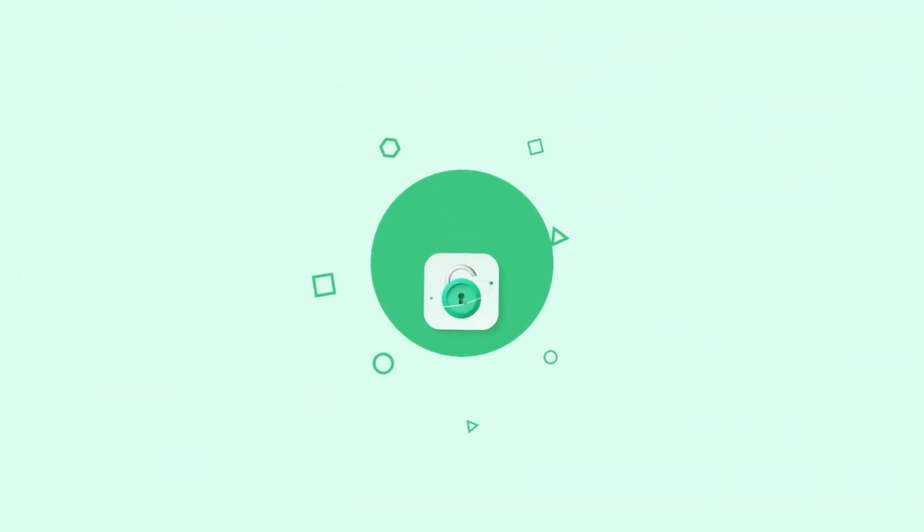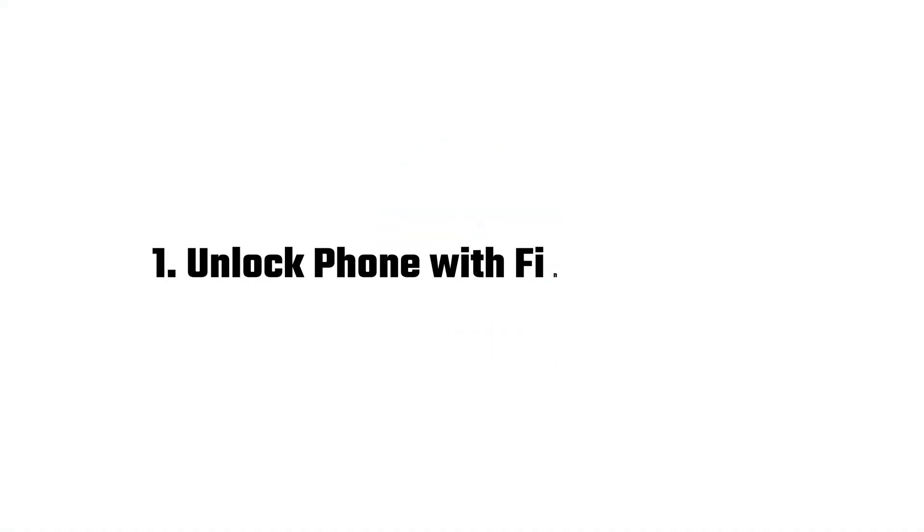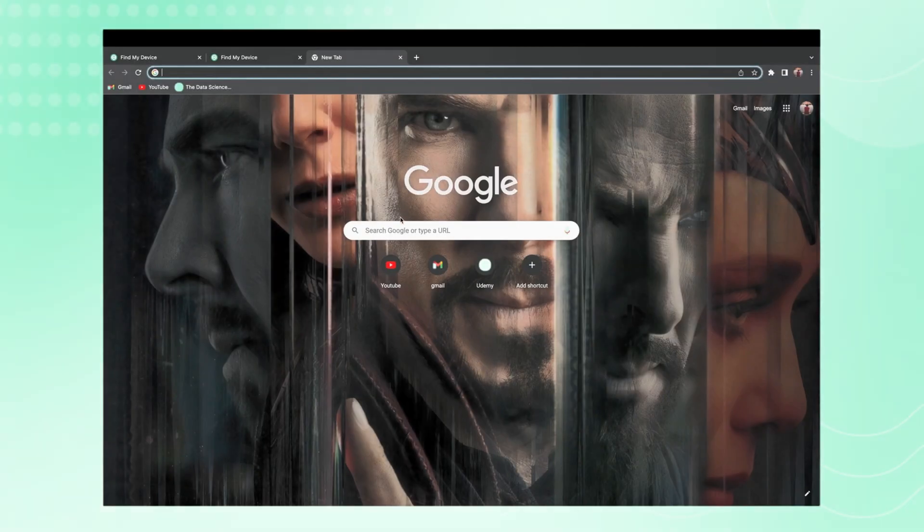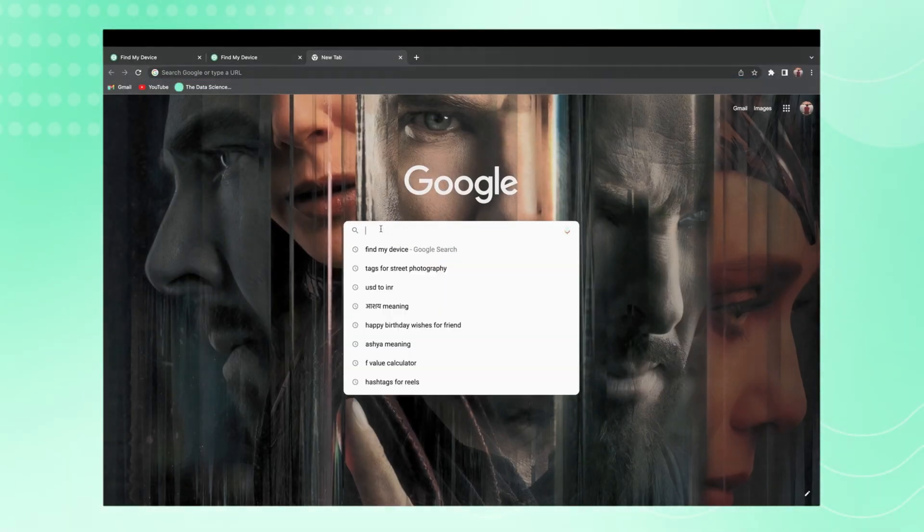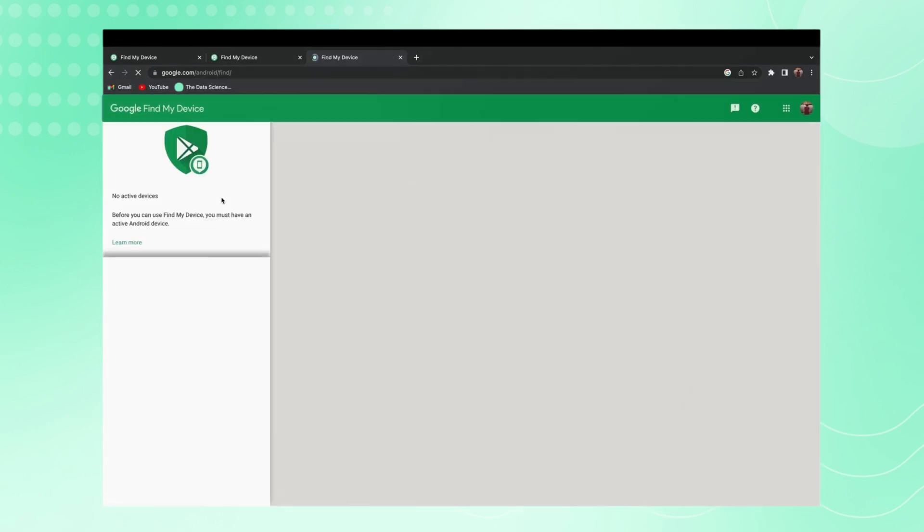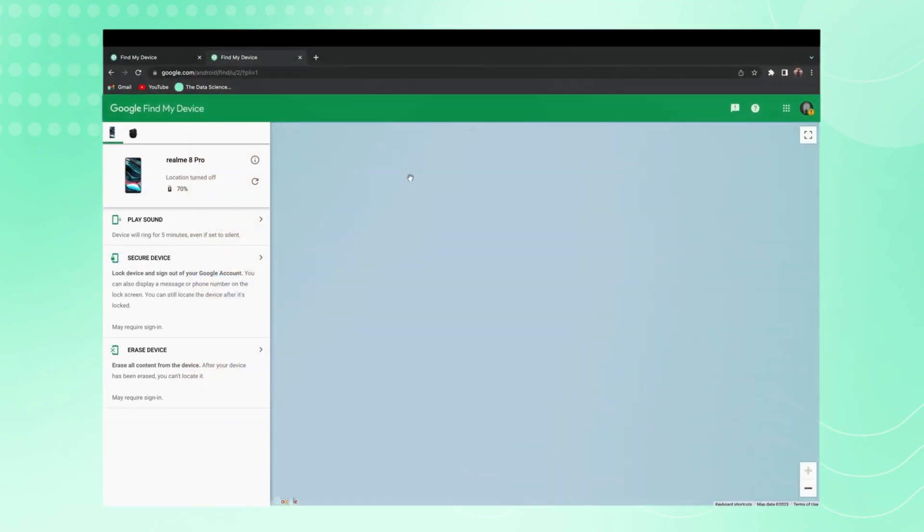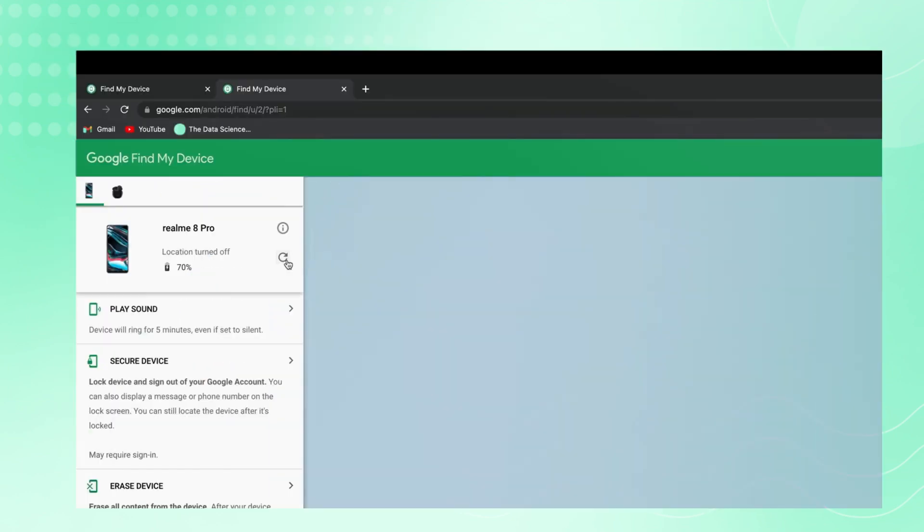In the first method, you have to log in to Find My Device on your computer or PC. You have to log in with the same Gmail as on your device. After logging into Find My Device, you get some basic details of your device like the device model and how much battery is left.